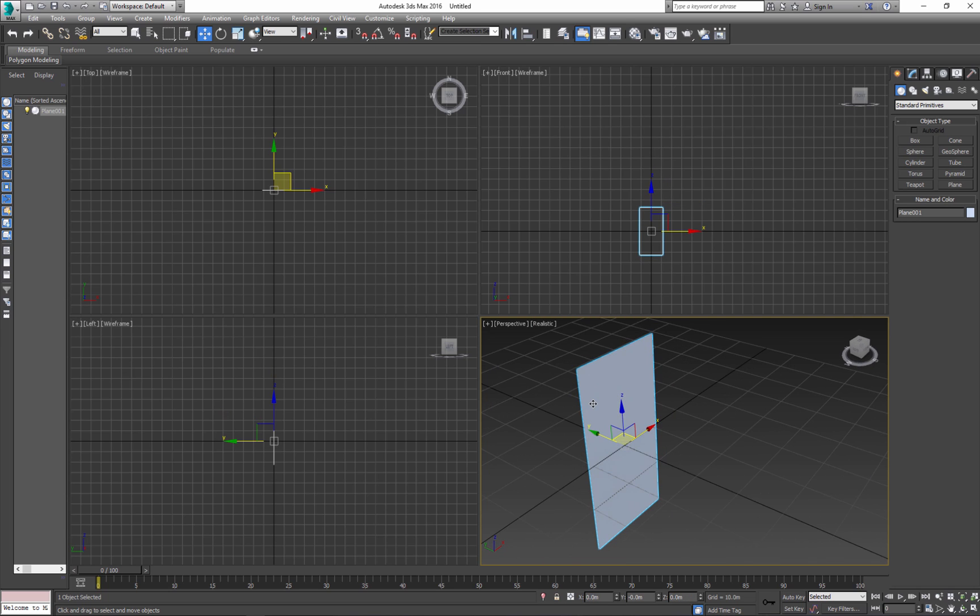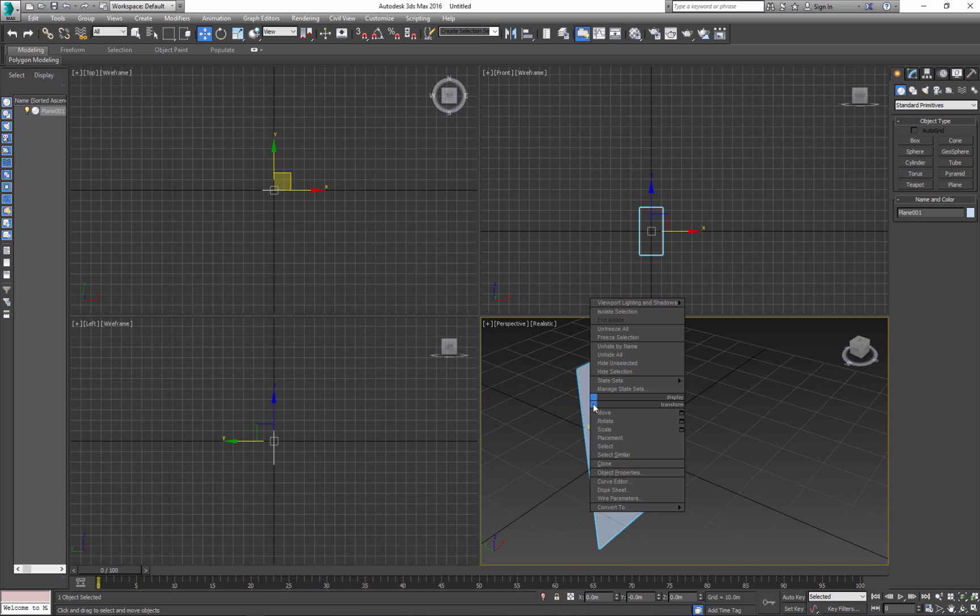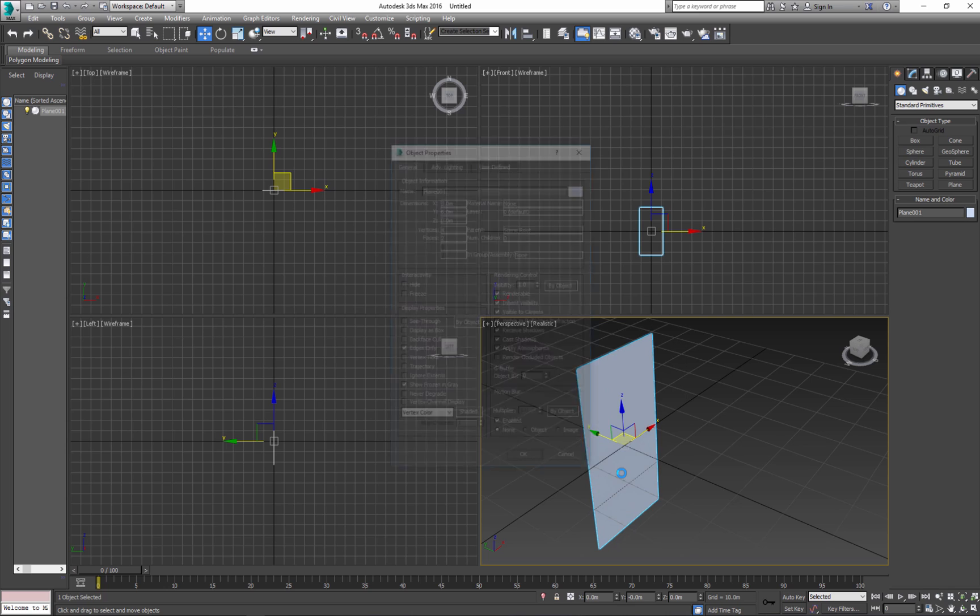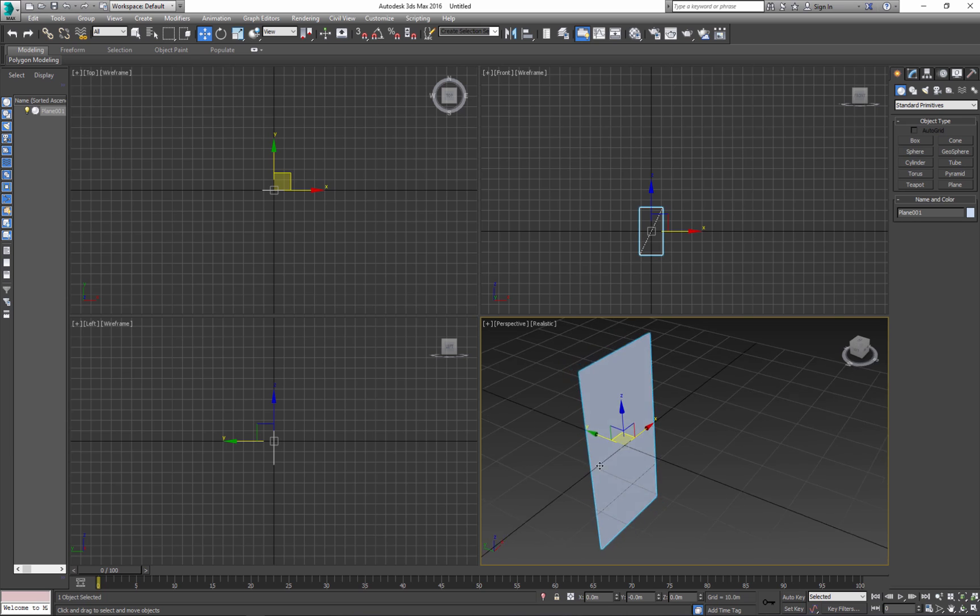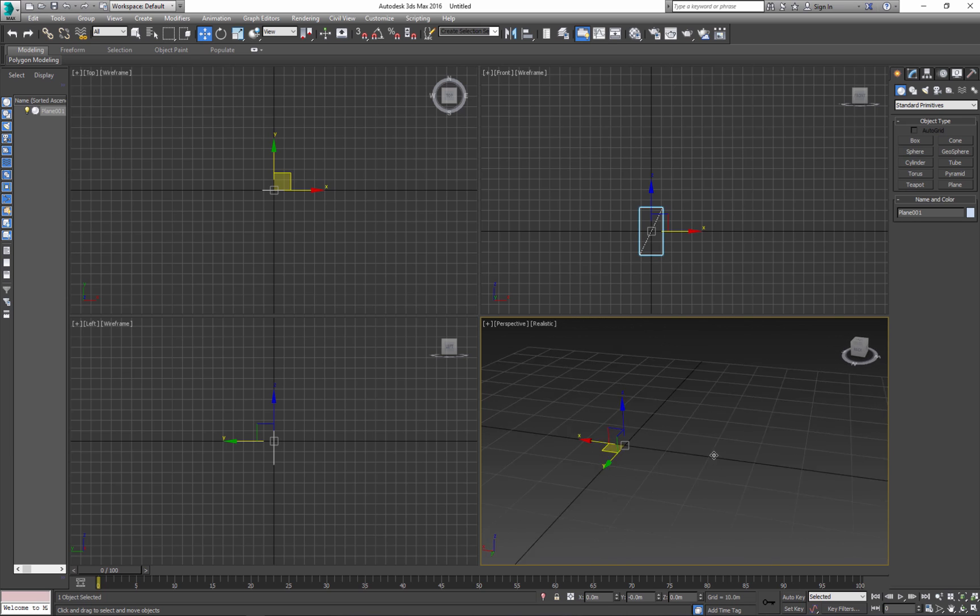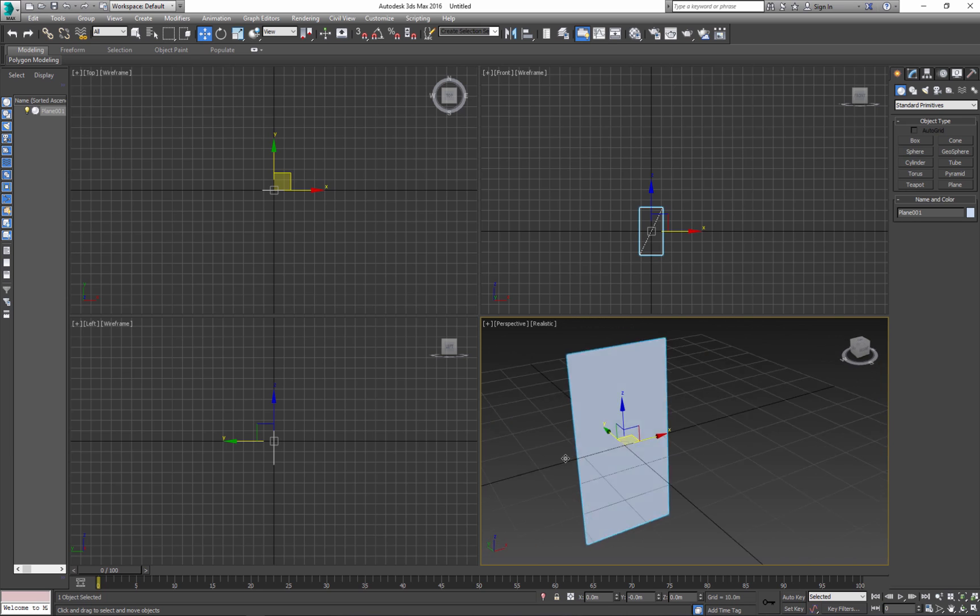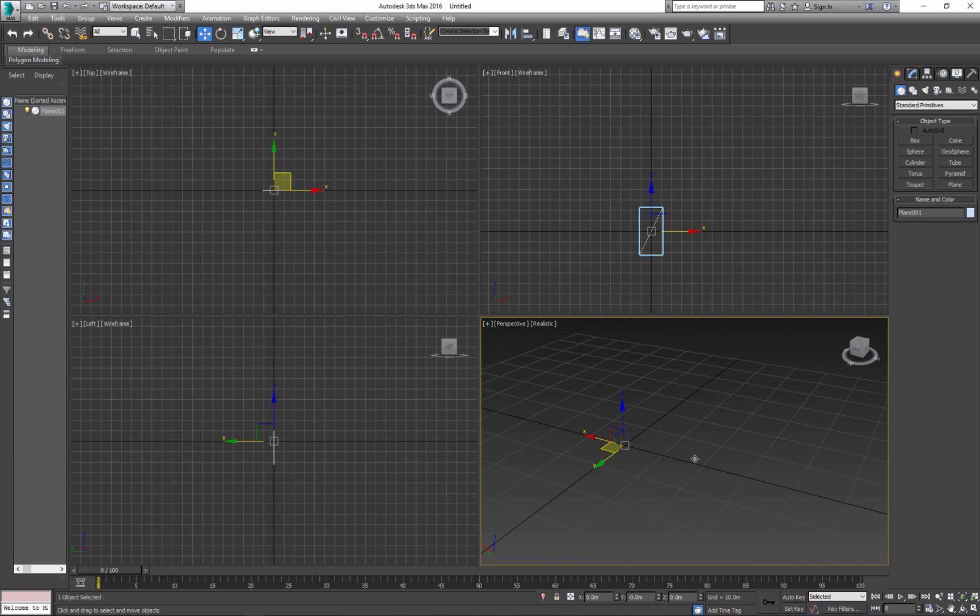Right click, go to Object Properties. Click back face culling, remove edges, and frozen in gray. And click OK. What happens? This plane is visible only from one side.